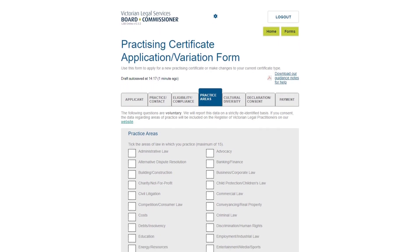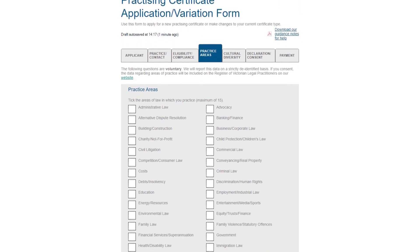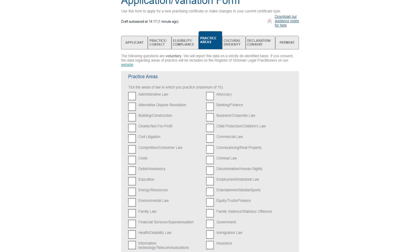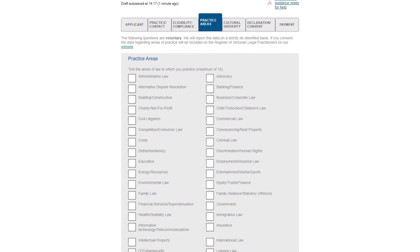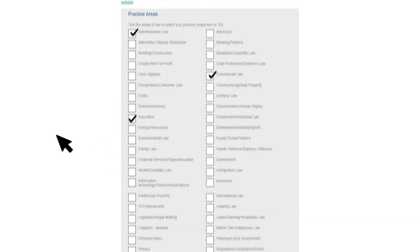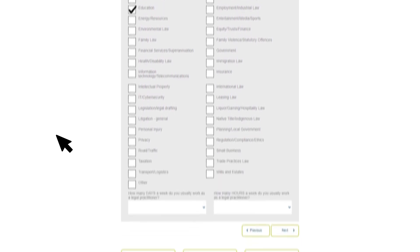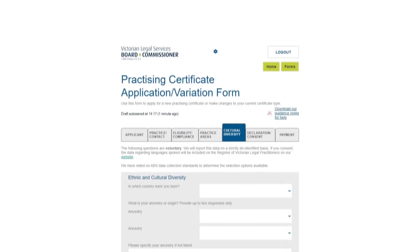This section is not mandatory but provides valuable data to the sector. Information provided about areas of practice can be included on the register of lawyers if you consent. Tick the boxes for the areas of law in which you practice or intend to practice — you can tick a maximum of 15. Click Next to move to the next section.